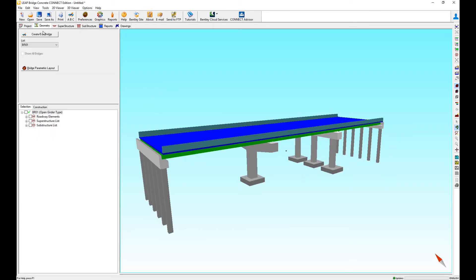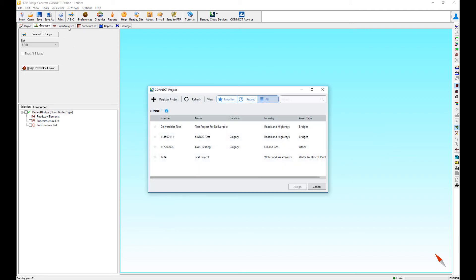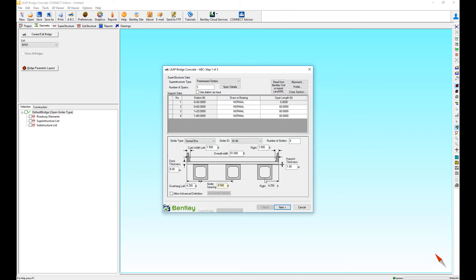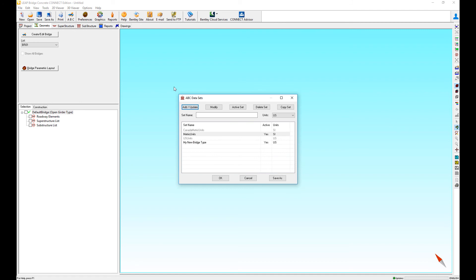Every time I create a new project now, my standard bridge will show up—the spread box. If I want to go back to the standard one, I go back to the ABC data set again and set that as the active one.